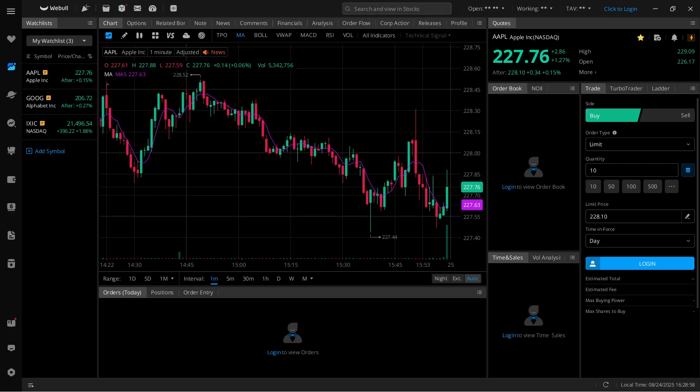In this video, I'm going to show you how to have multiple charts on Webull desktop. This is actually very simple.